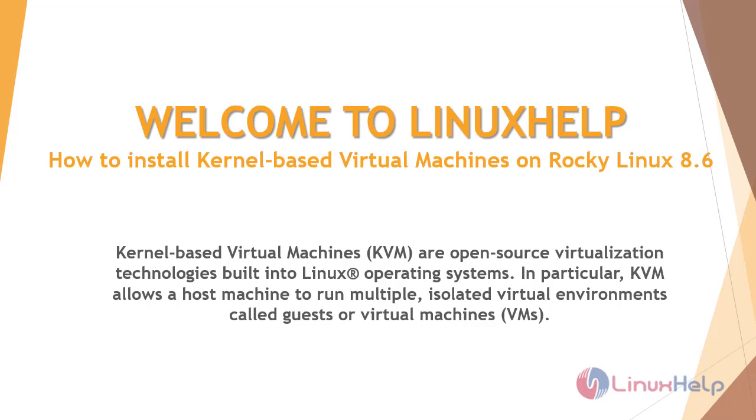Kernel-Based Virtual Machine are open source virtualization technologies built into Linux operating systems. In particular, KVM allows a host machine to run multiple isolated virtual environments called guests or virtual machines.